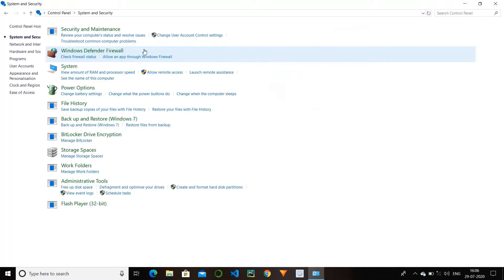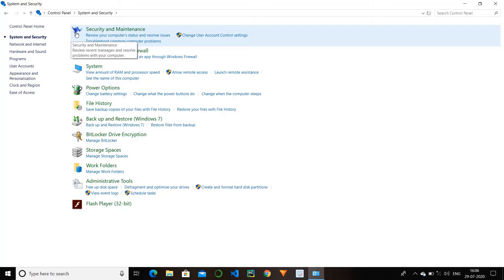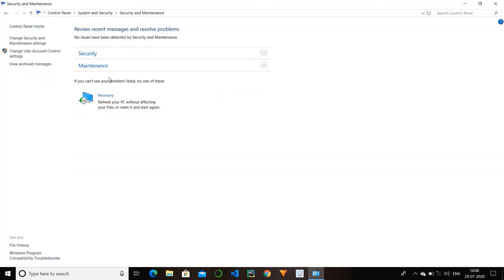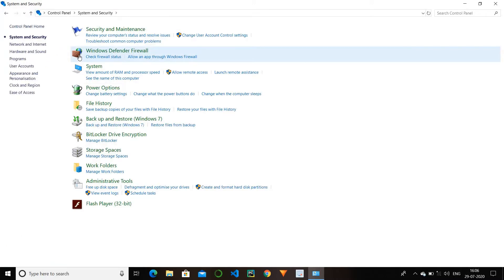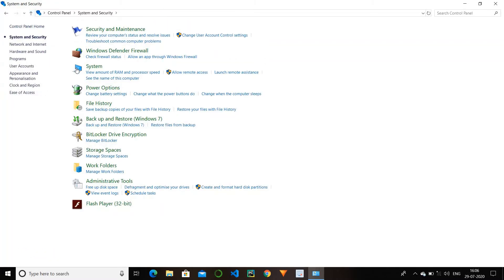We will start with system and security. We have different options in this. First we have security and maintenance — this option is not of much use, so skip this option. Next we have Windows Defender Firewall. This is of big use, so must turn on your Windows Defender Firewall. This is used for preventing viruses from external sources like the internet, pen drives, and other devices which we connect to our computer. So must turn on firewall.